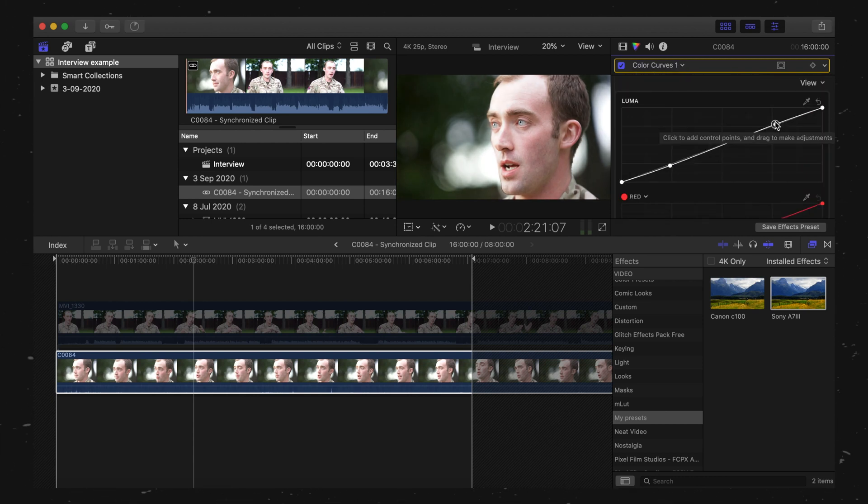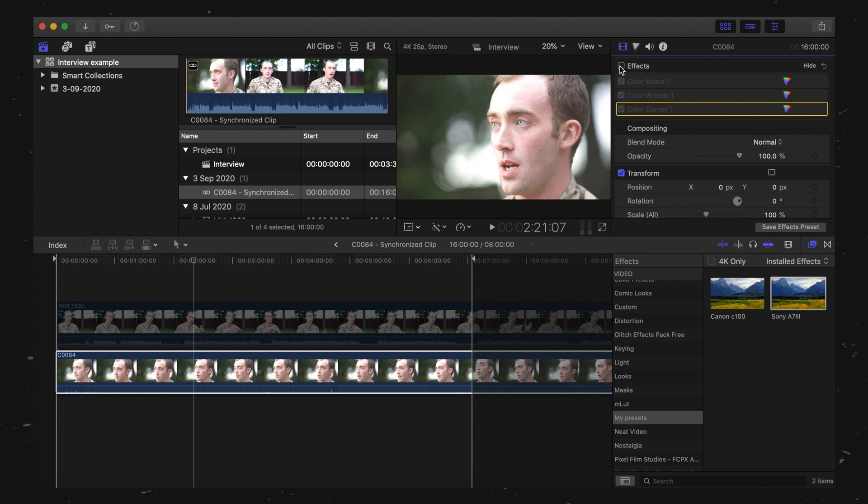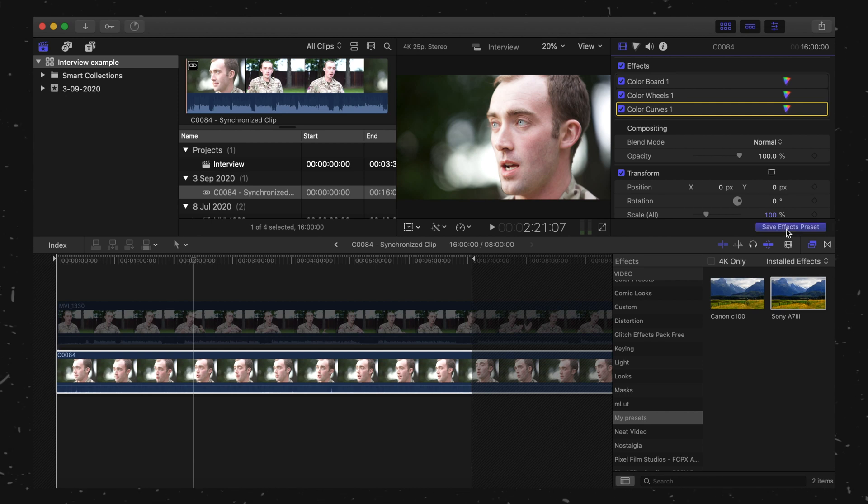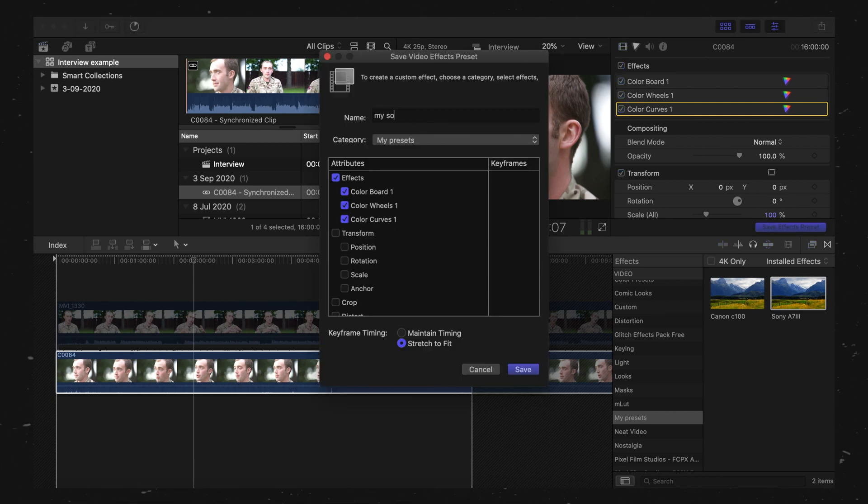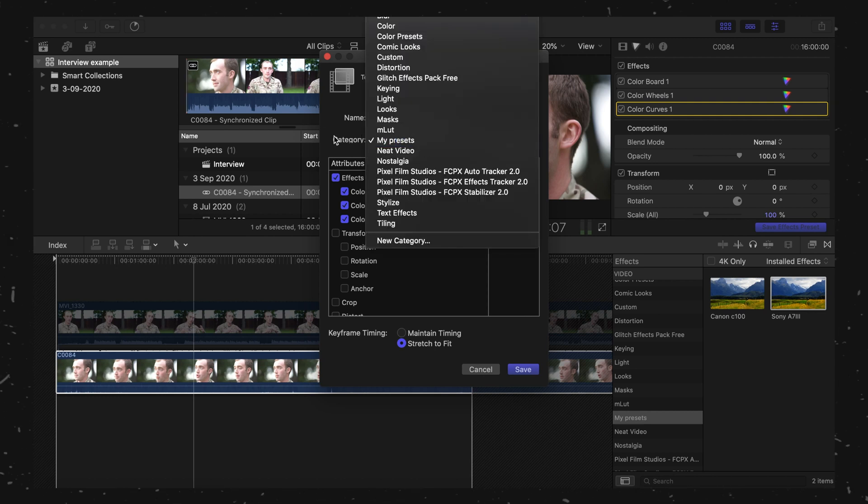And all of a sudden, you've got yourself a grade. Lovely. All right. So once you're happy with it, you go on to Save Effects Preset. Name it whatever you want - My Sony Preset of Destiny. Cool. And then Category, click on here.